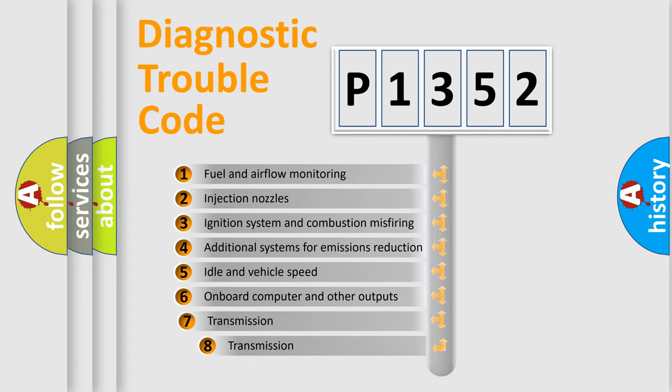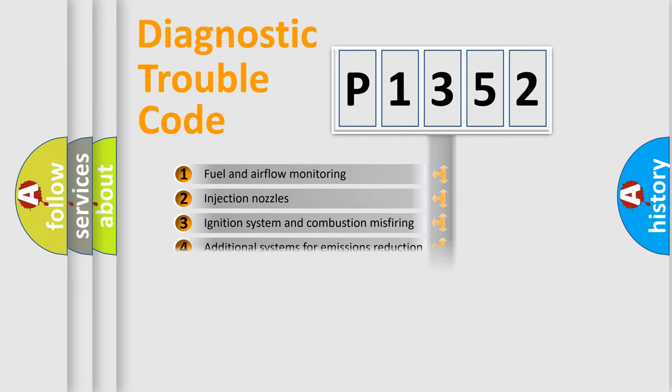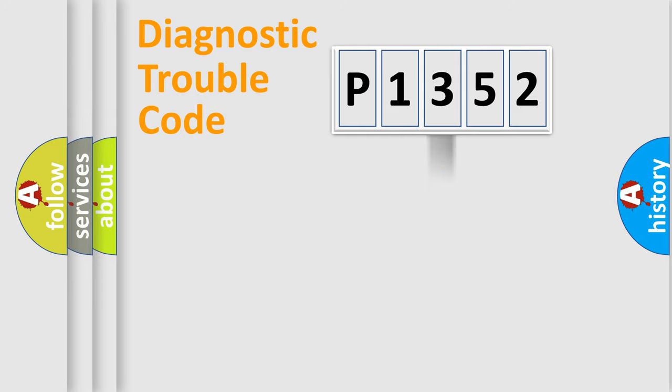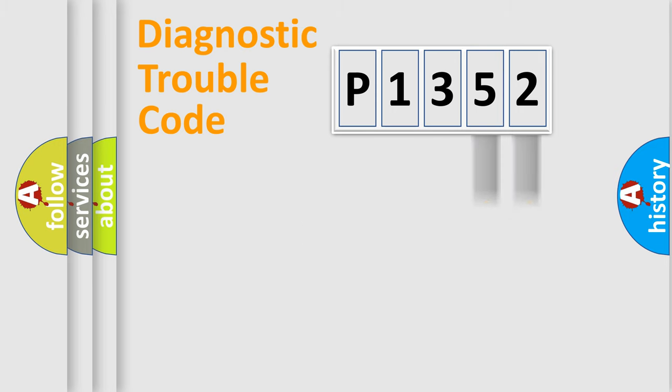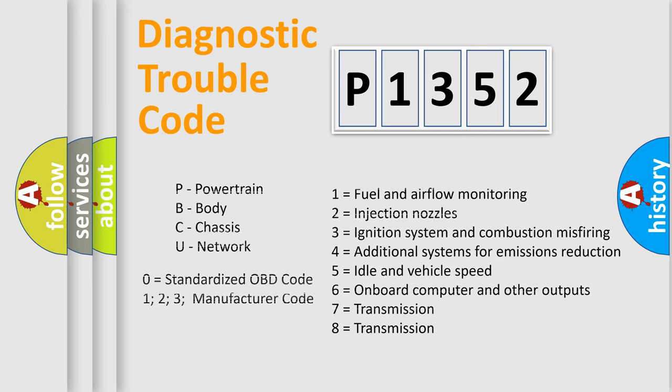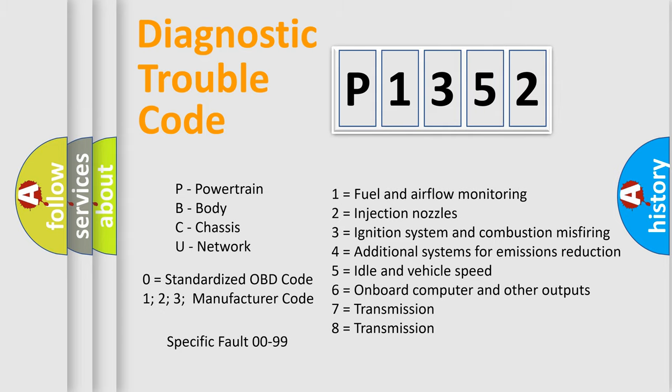The third character specifies a subset of errors. The distribution shown is valid only for the standardized DTC code. Only the last two characters define the specific fault of the group. Let's not forget that such a division is valid only if the second character code is expressed by the number zero.